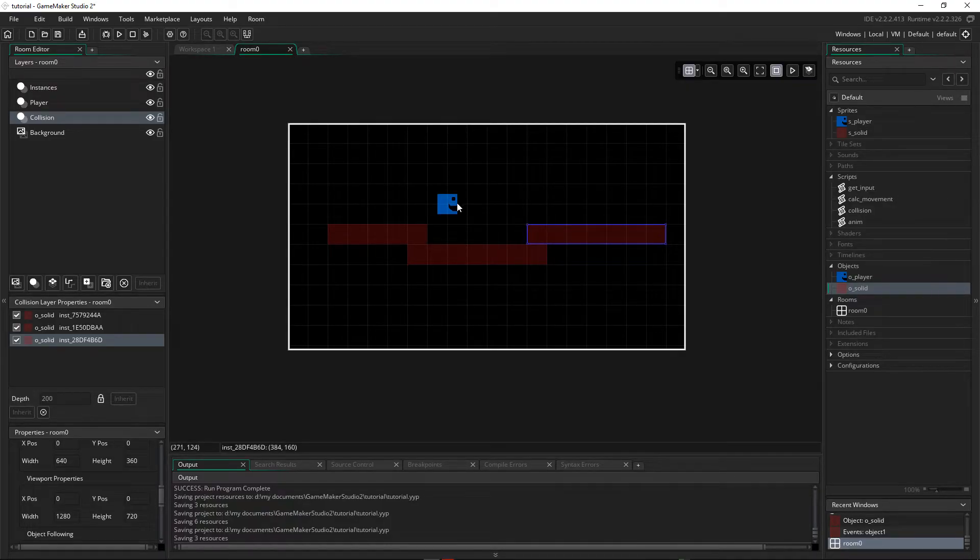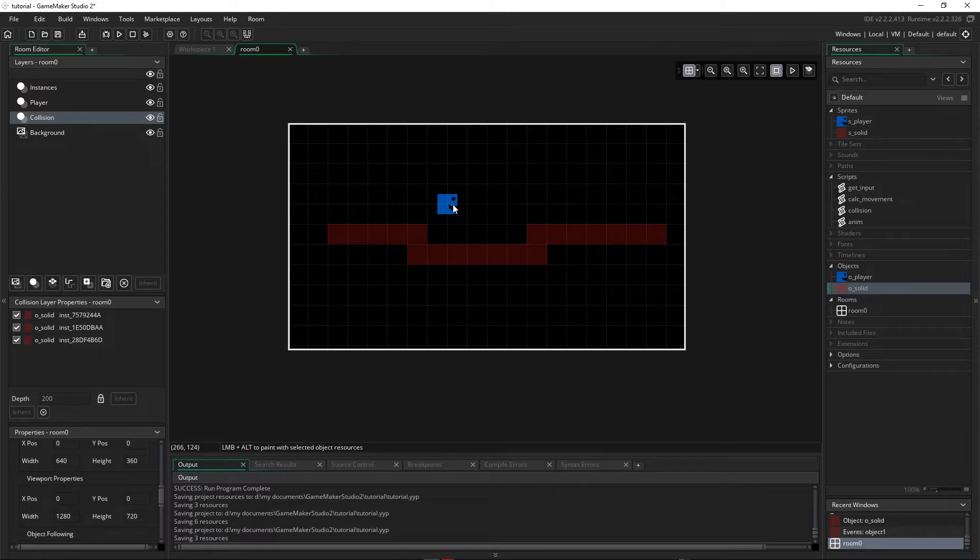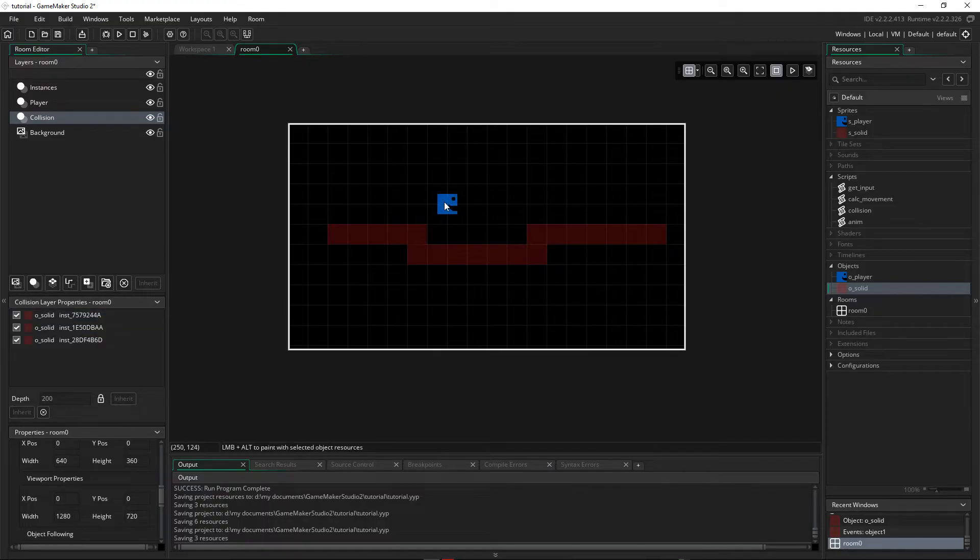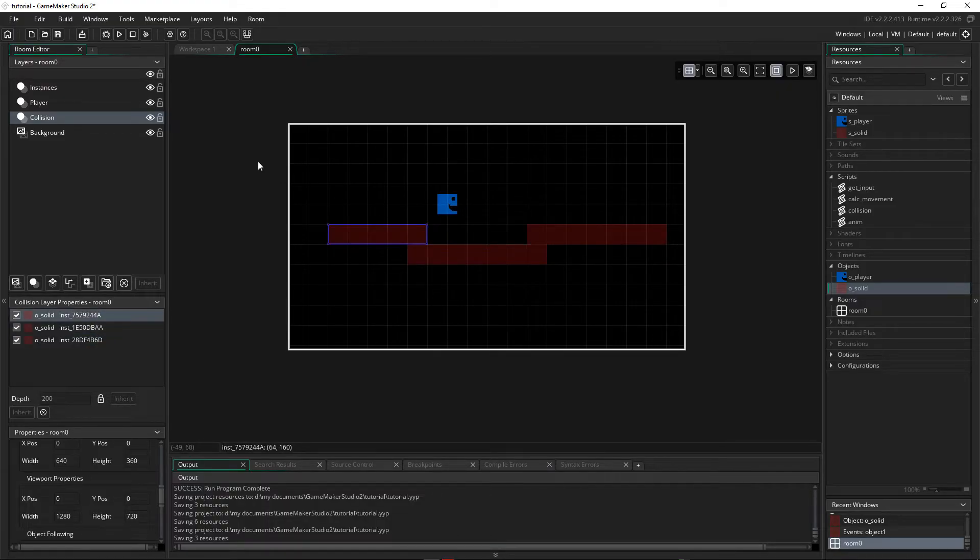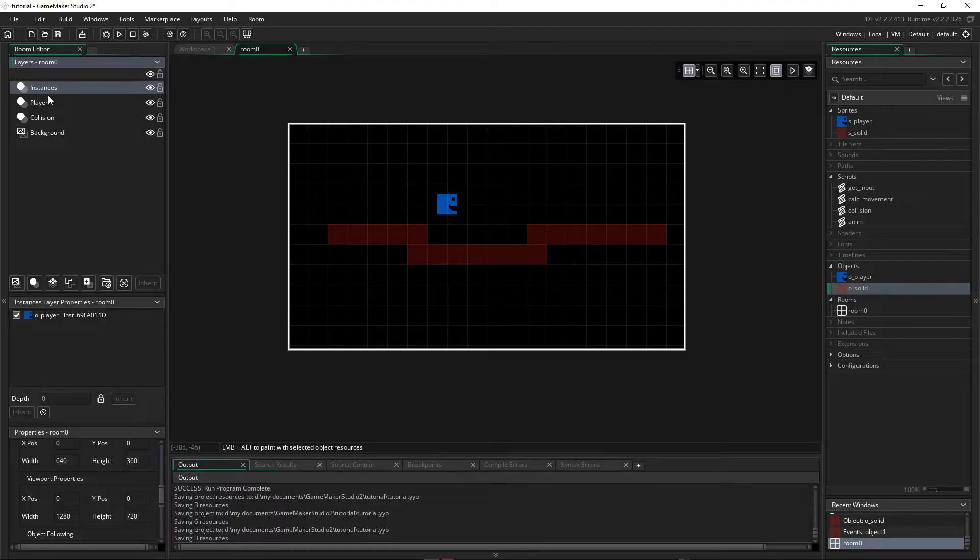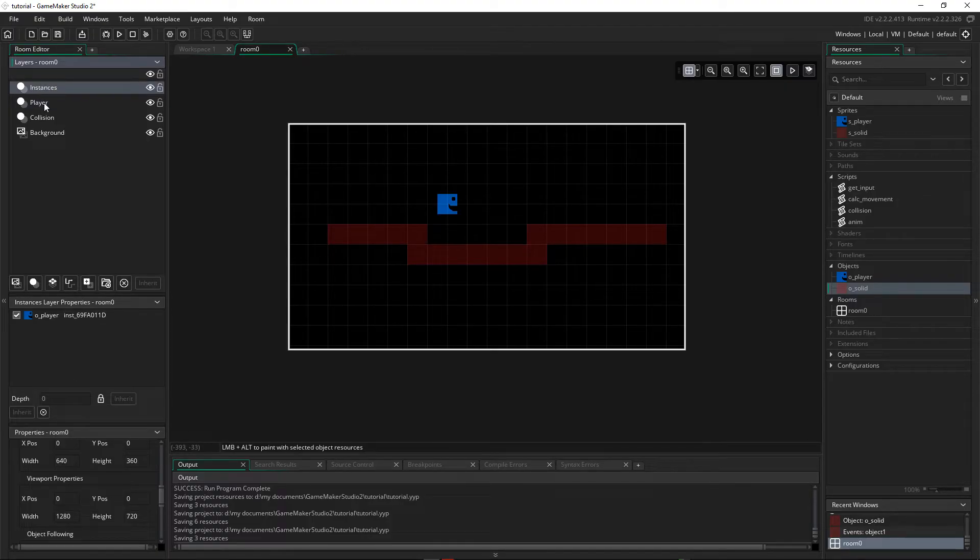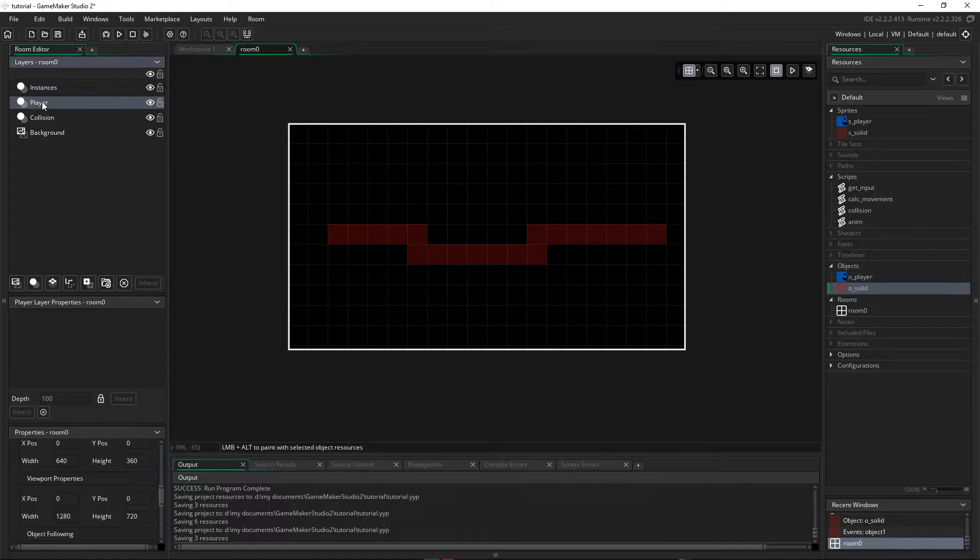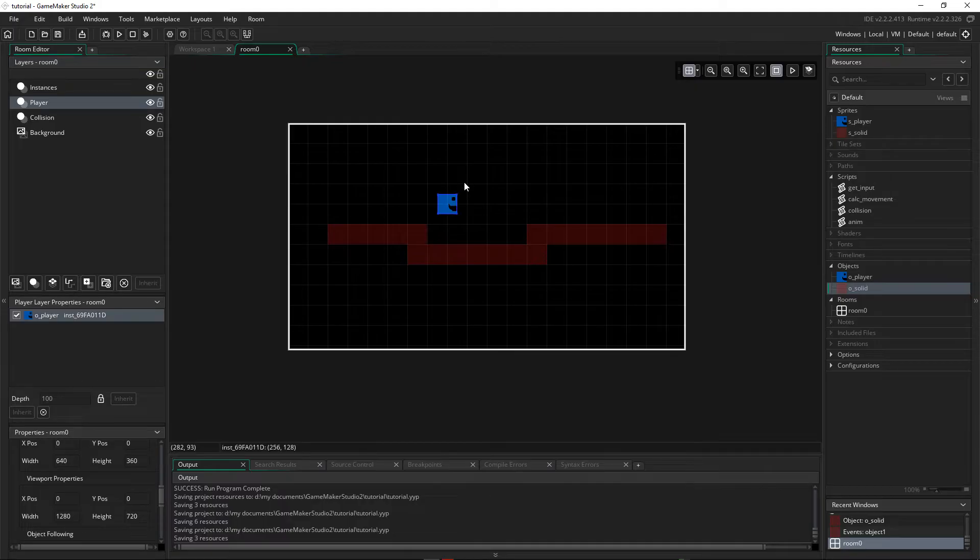So I'm going to make sure the player is down on this layer. So at the moment I can select these. I can't select the player, and that's because the player is on another layer. They are up here on instances. So I want to move them down to the player layer. So let's click on the player, do Ctrl-X to cut it out, click on the player layer, and then Ctrl-V to paste it in.